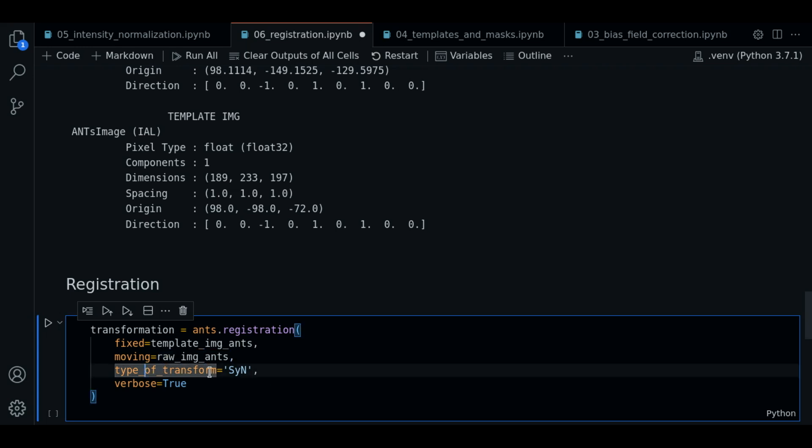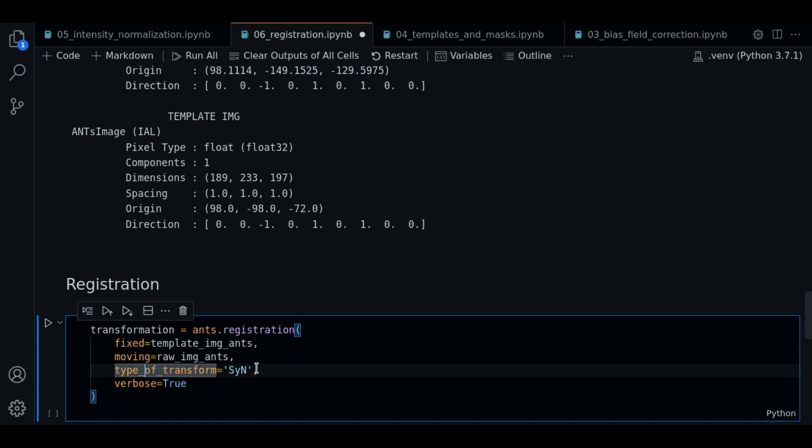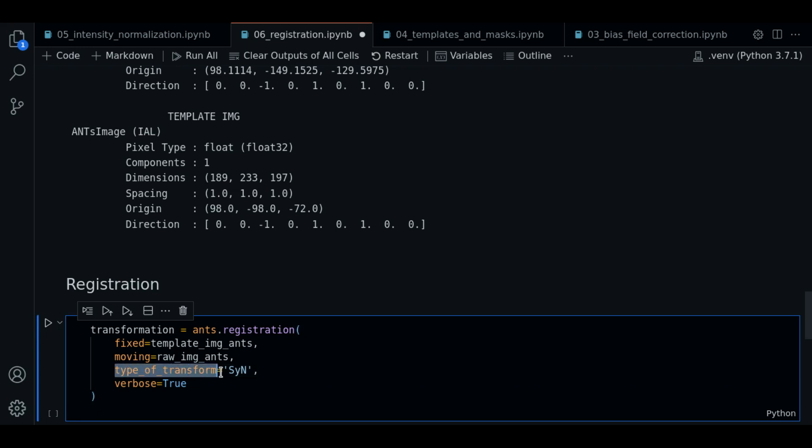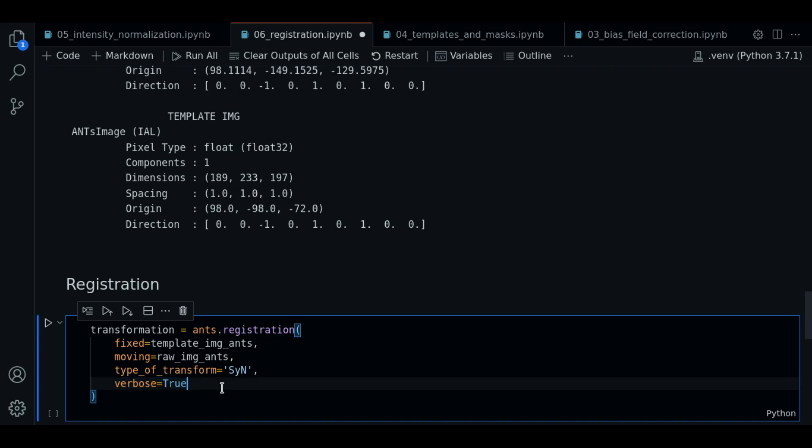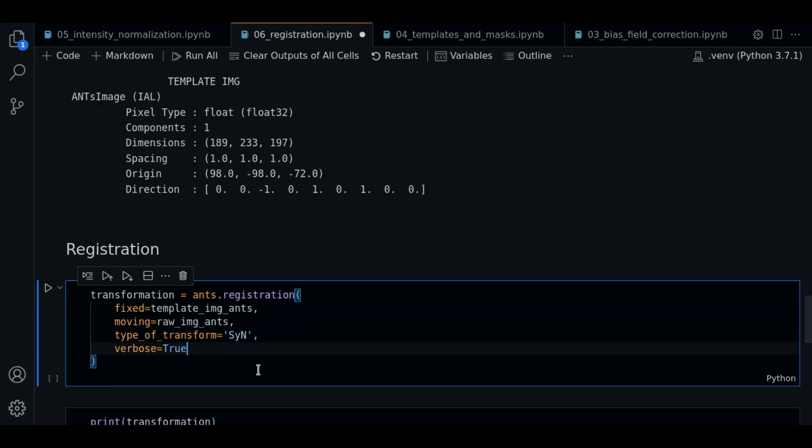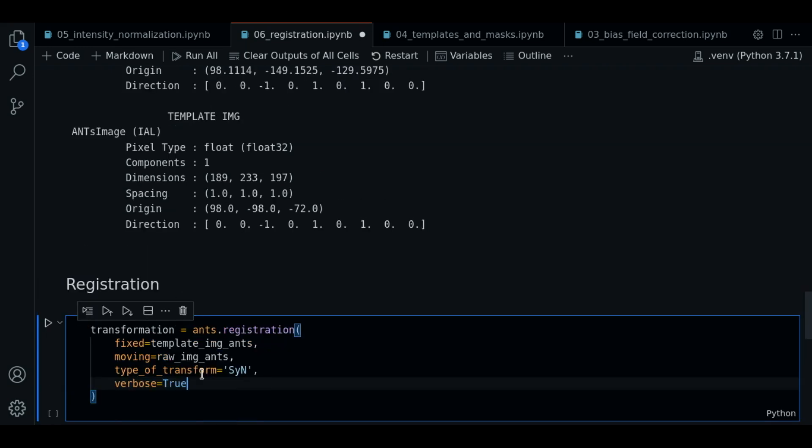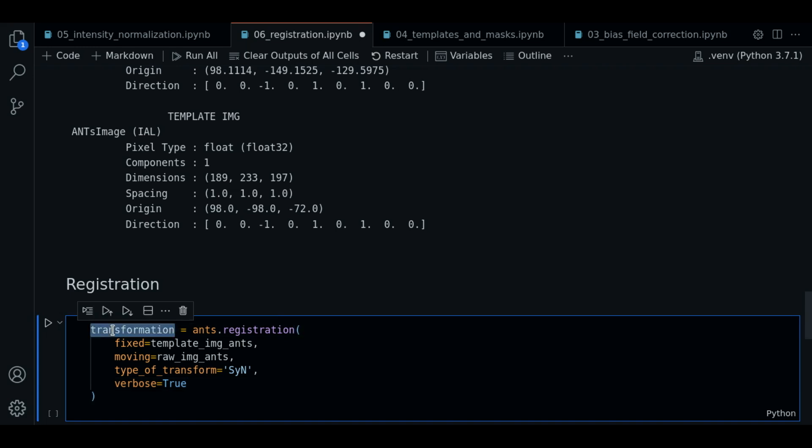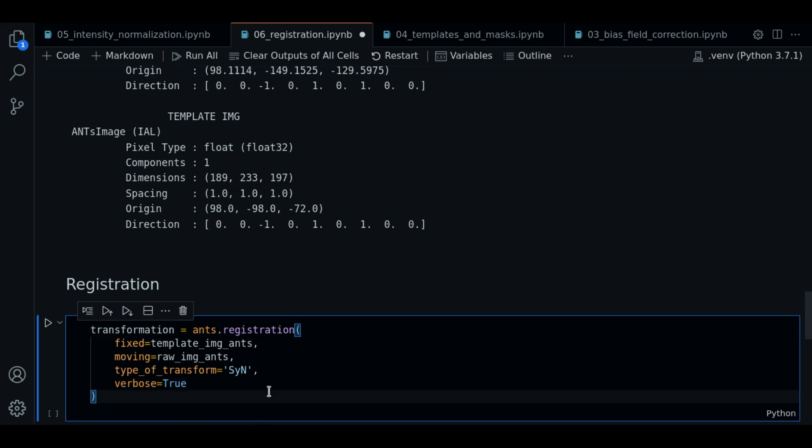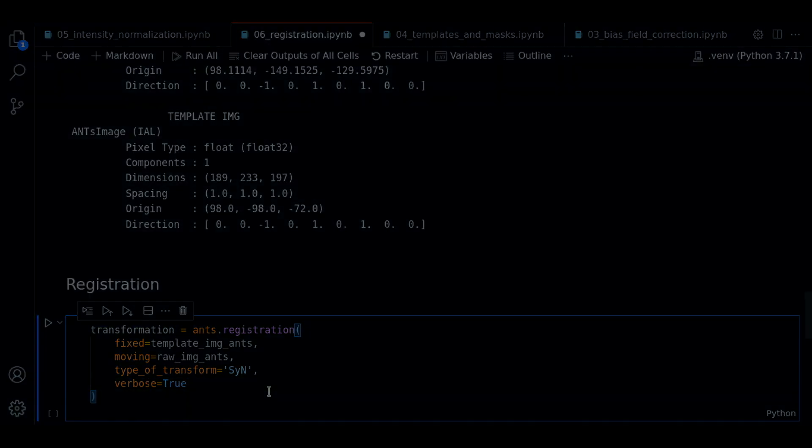So there is this type of transform parameter. I use this string as SyN. This is a default value that works okay for most cases, but you can check the documentation if you want to tune this parameter. So we pass the verbose true parameter. And now we are going to execute this cell. It's going to take some time so I will pause the video and we'll continue when it is done.